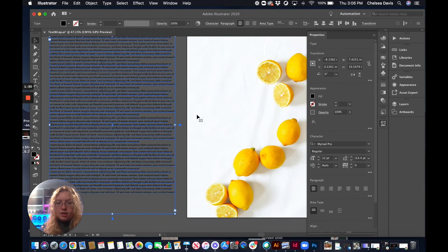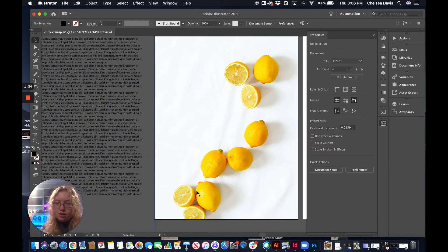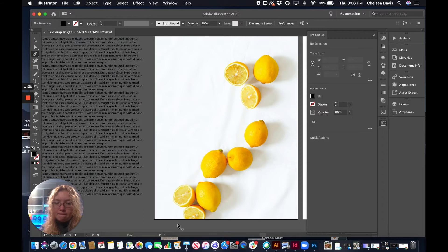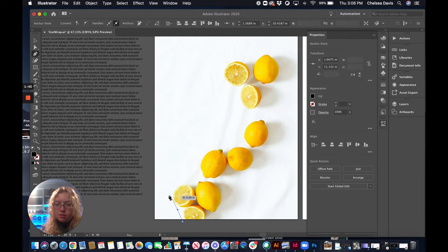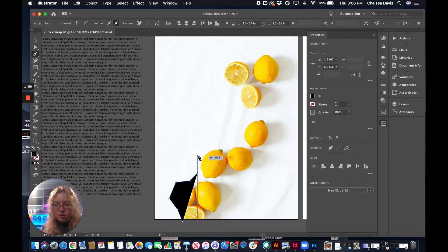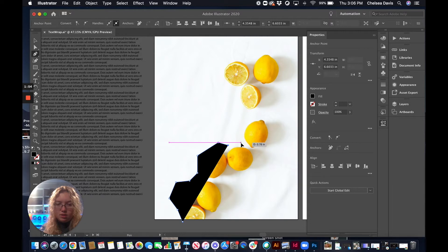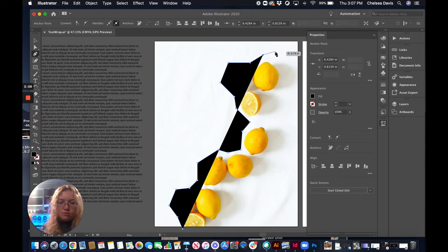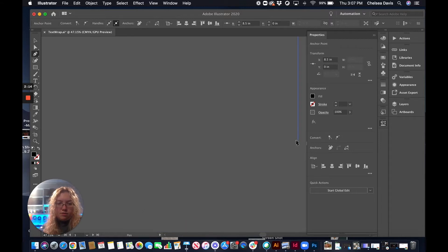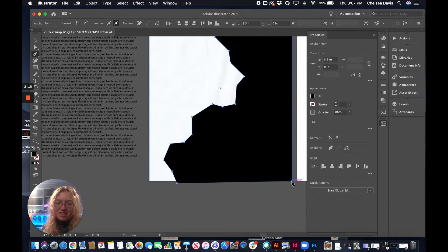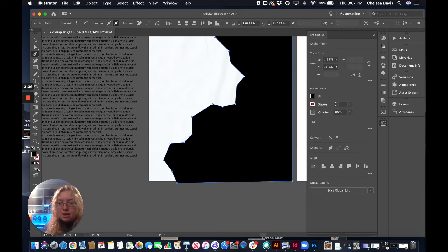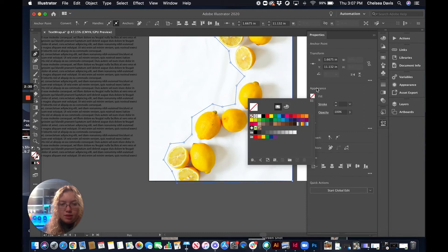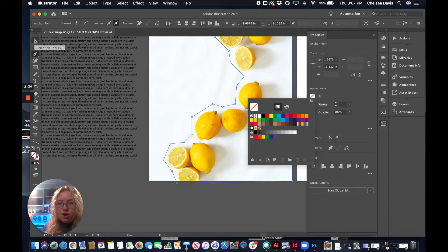Now we're going to do wrapping text around an image. We have our image in here and I want the text to come around it. We're going to grab our pen tool again and I'm just going to outline kind of where I want the text to hit. I'm going to leave a little bit of space so it's not right on top of these lemons. I'm just going to complete the shape and go around the outside. This part doesn't have to be exact because no text is going to be touching that part. I'm going to take the fill off and now we just have a shape with no stroke and no fill.